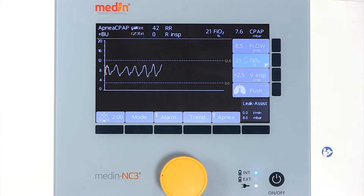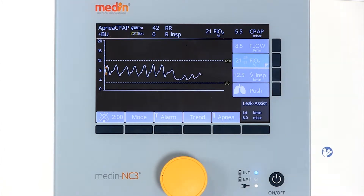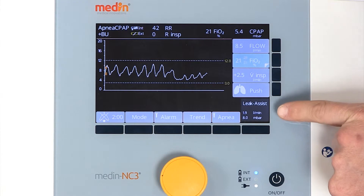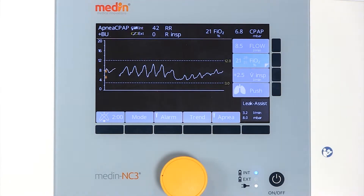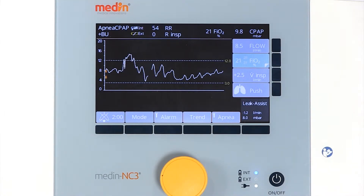If there is a difference of more than 0.5 millibars from the target pressure, leak assist will increase or decrease the flow to maintain the target pressure. The Medin NC3 compensates leakages with flows of up to plus or minus 5 litres per minute around the set target pressure.